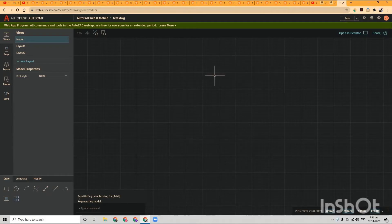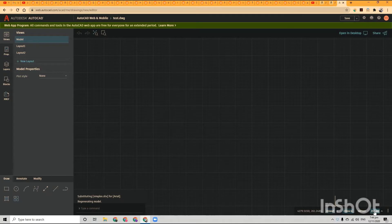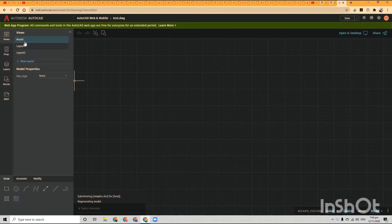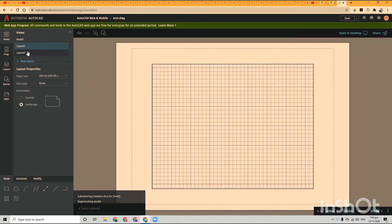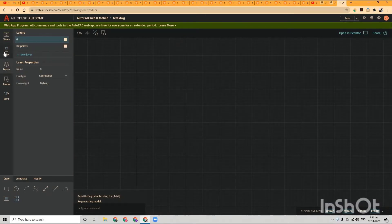pretty stripped-down version of AutoCAD. I mean, that's to be expected - it's free. But you can still get some stuff done.